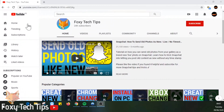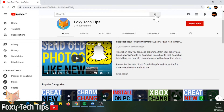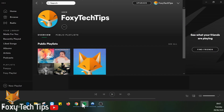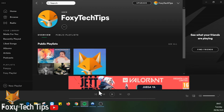Welcome to a Foxy Tech Tips tutorial on changing countries on your Spotify account. If you find this tutorial helpful, please consider subscribing to my channel and liking the video. I'll show you how to do this both on PC and mobile, starting with PC.